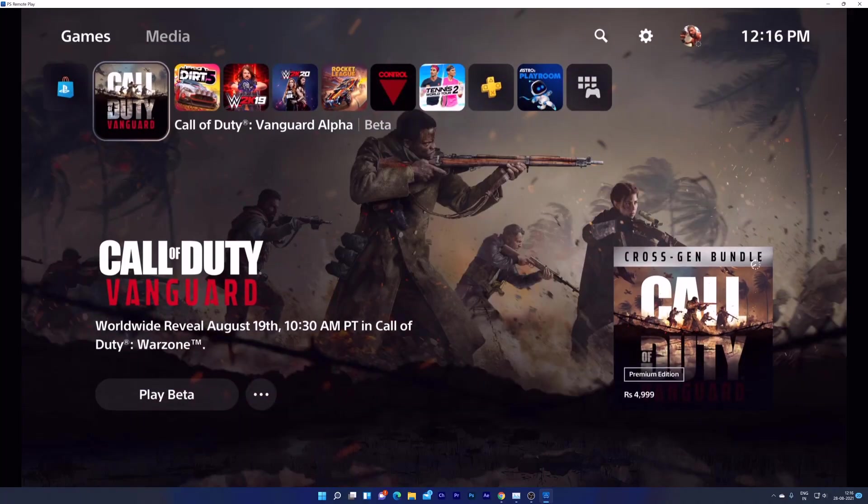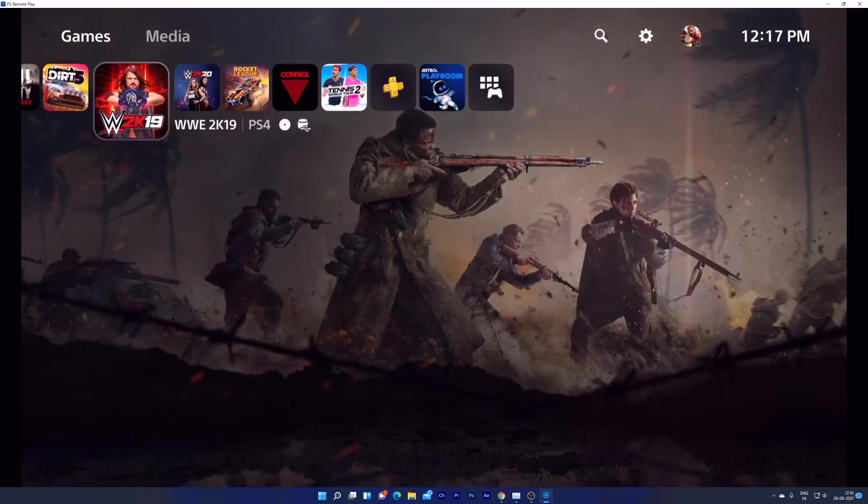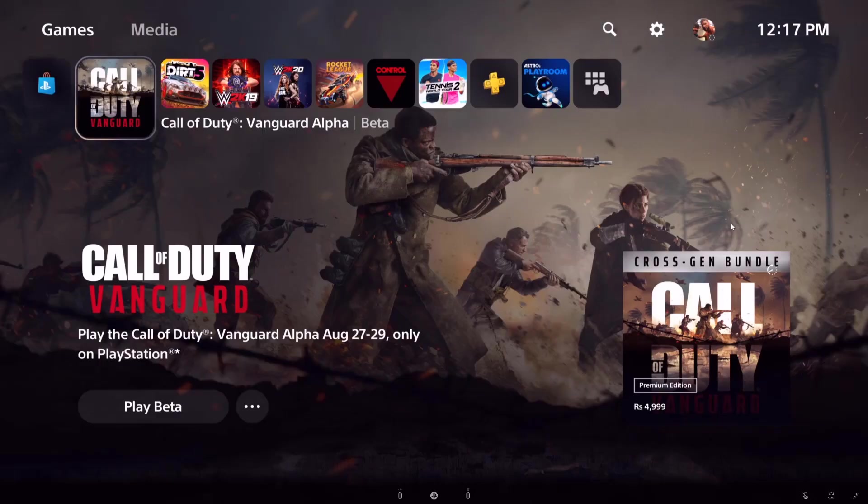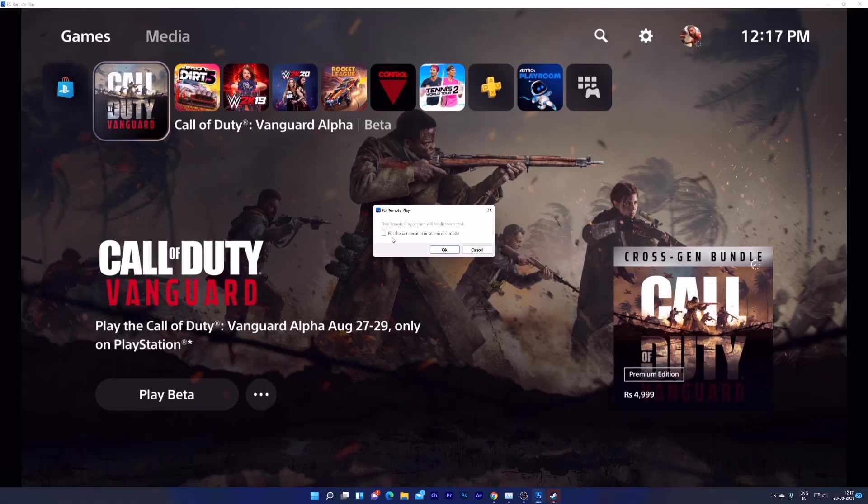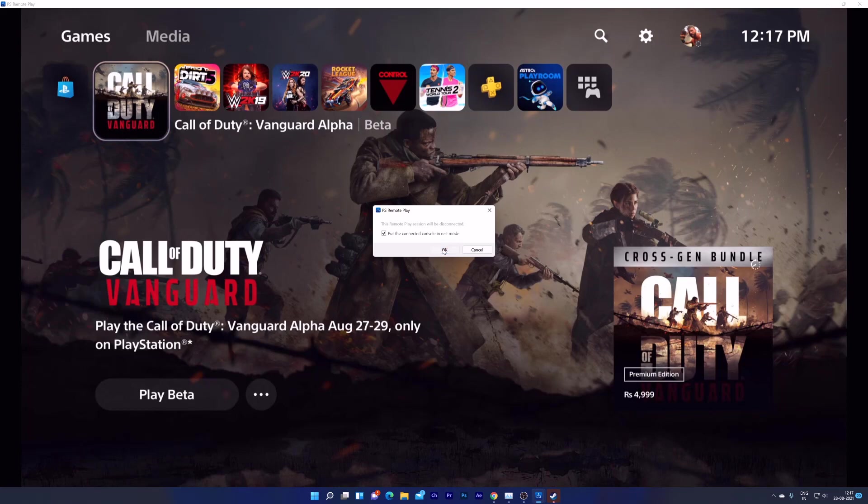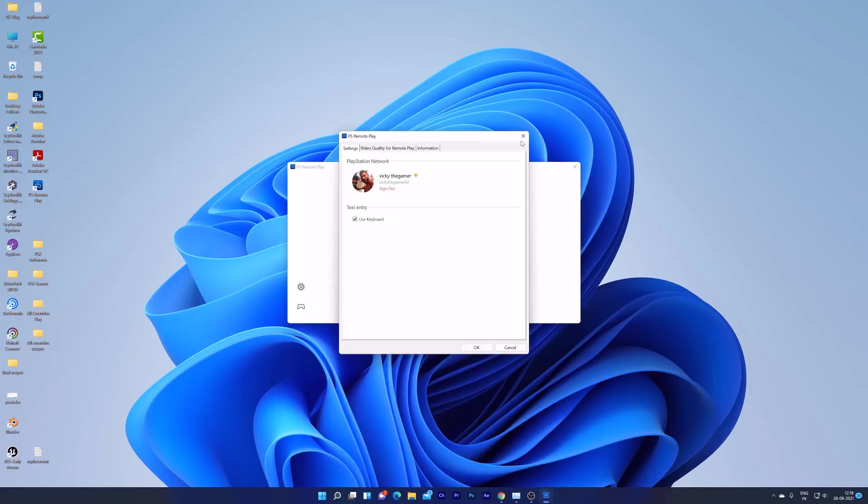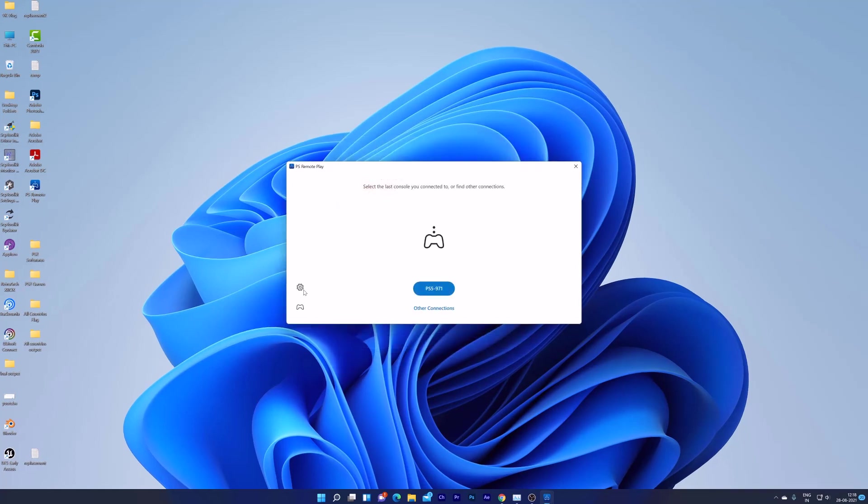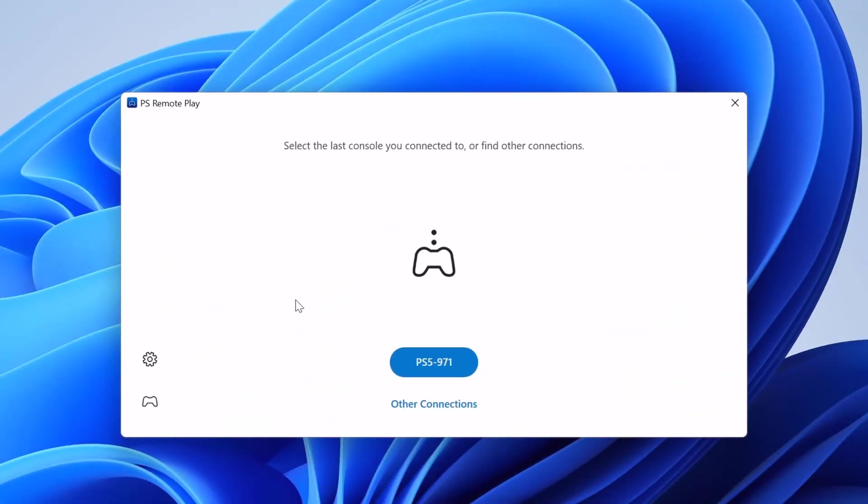And next thing I'm going to enable HDR also. So I need to close this. Going to close. Put the connected console in the REST mode. Okay. I am putting it into REST mode. Open PS Remote Play app. Because I am going to enable HDR.